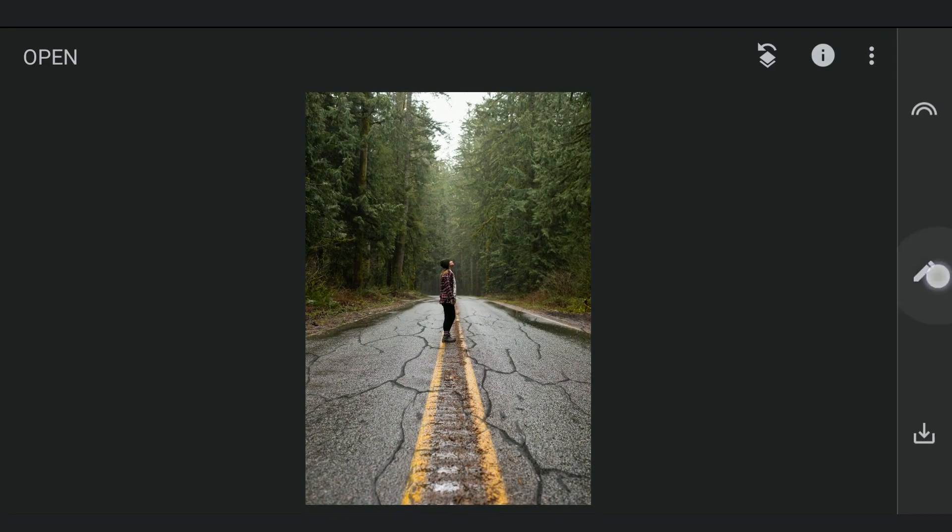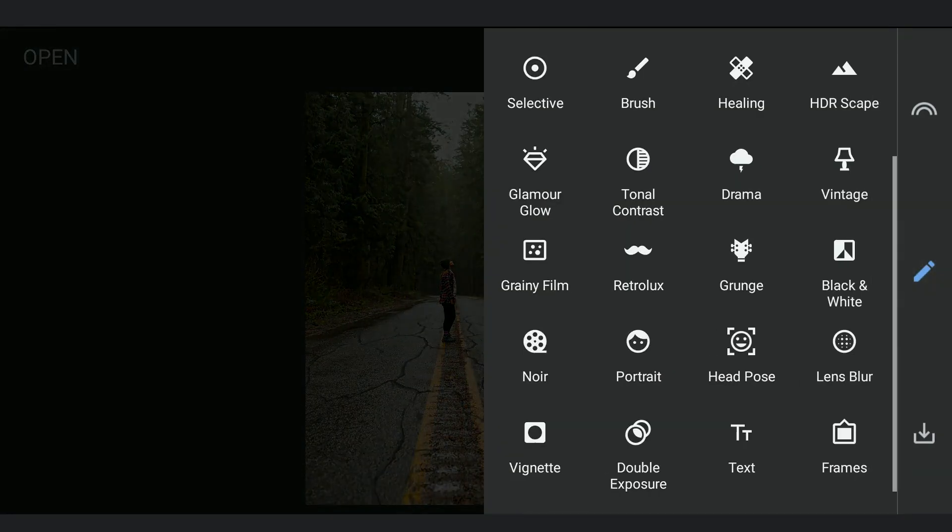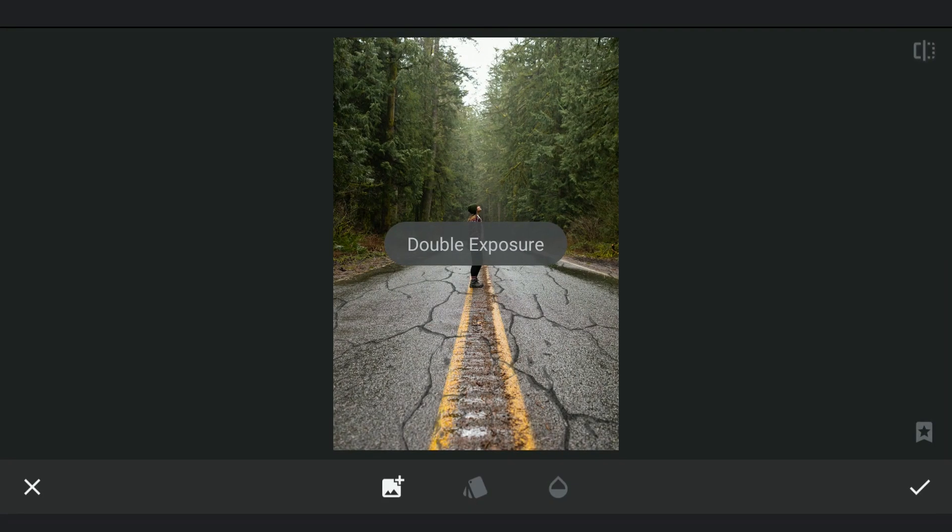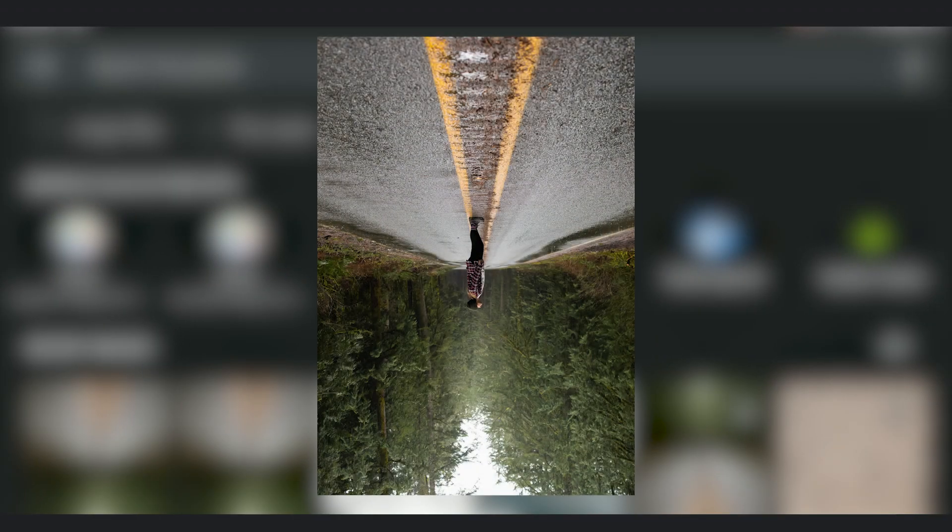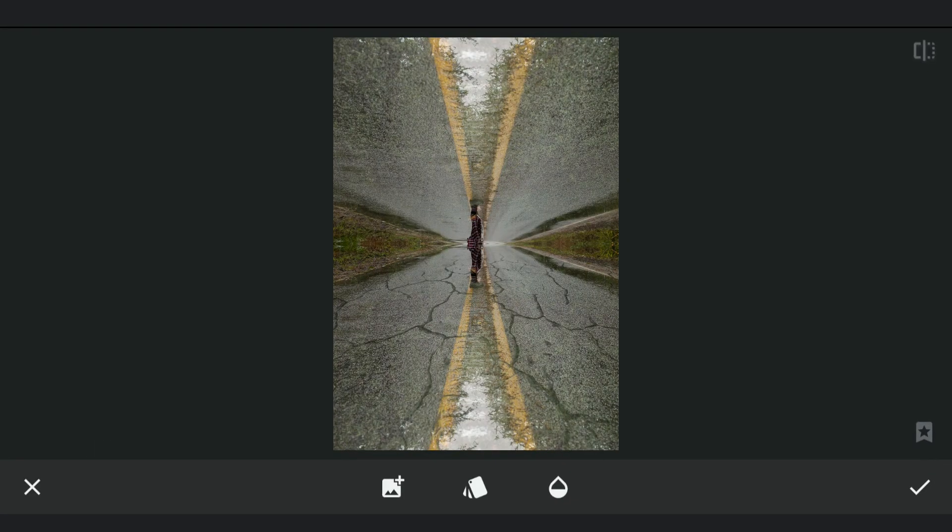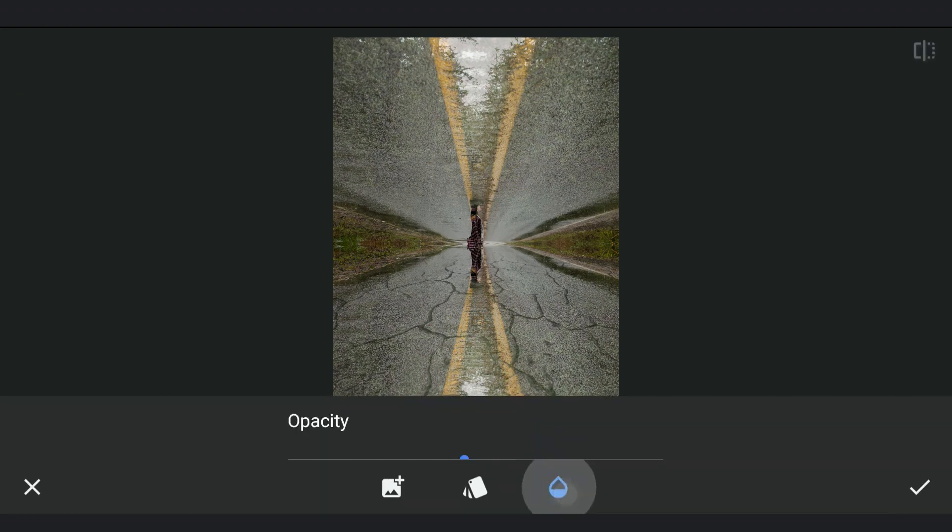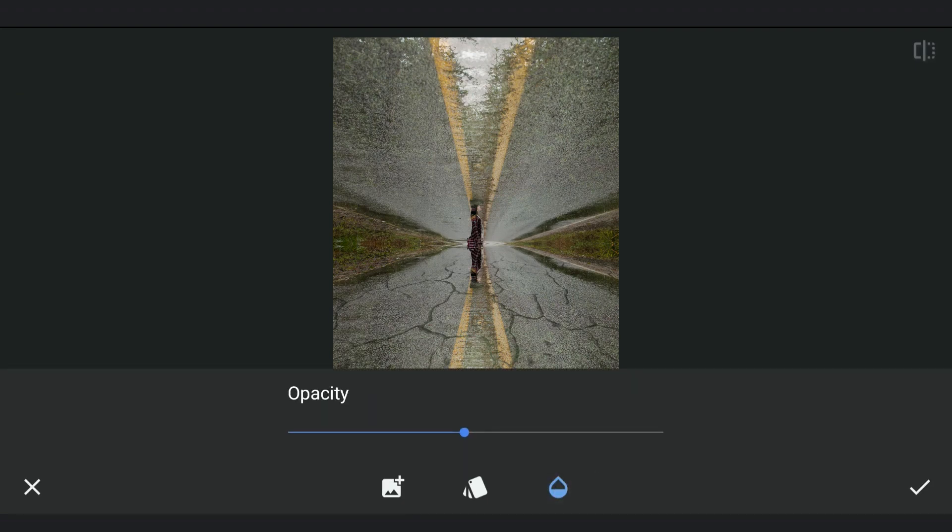With the Double Exposure tool again, I am gonna now add the upside down flipped image. Without moving the image, increasing the opacity to about 75% and applying it.